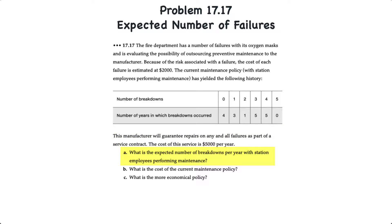We have three requirements for this problem: first, to determine the expected number of breakdowns per year with station employees performing the maintenance; second, to determine the cost of the current maintenance policy; and third, to discuss which is the more economical policy.